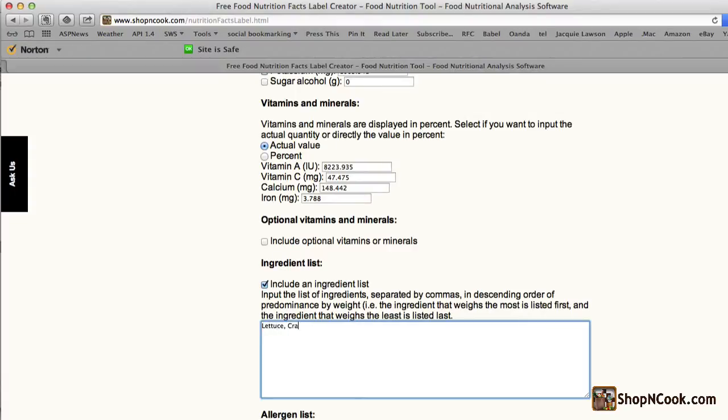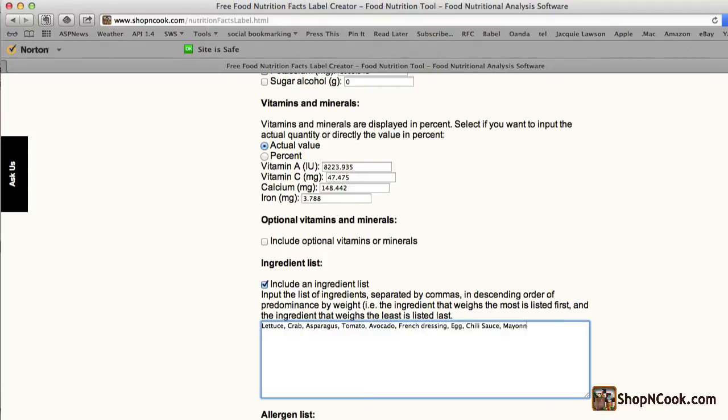That is here lettuce, crab, asparagus, tomato, avocado, French dressing, egg, chili sauce, mayonnaise,